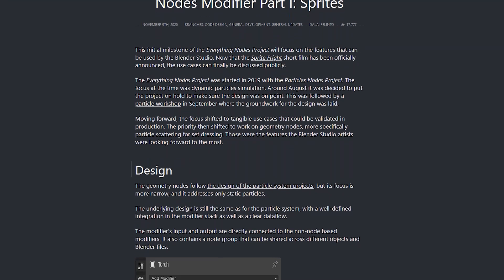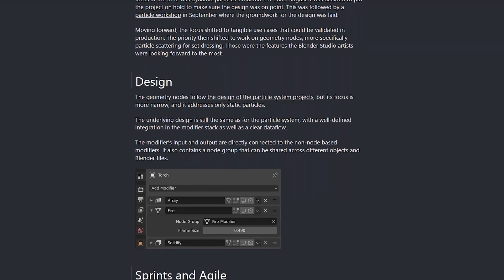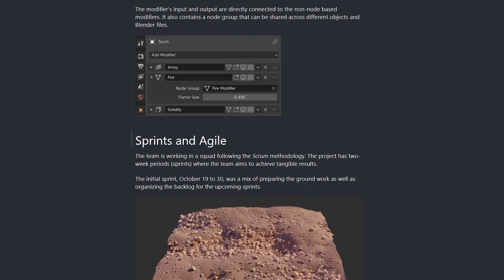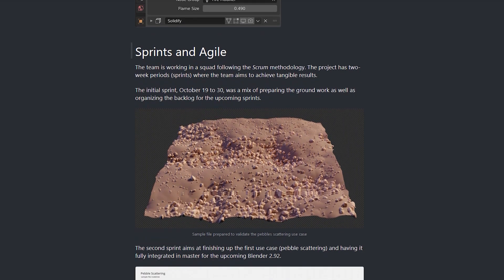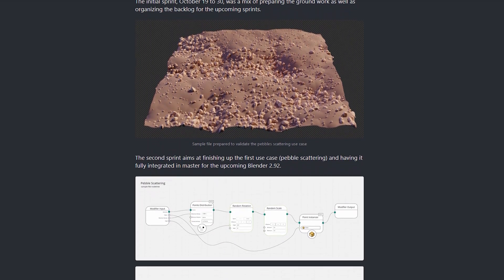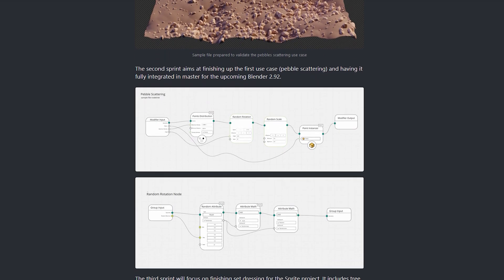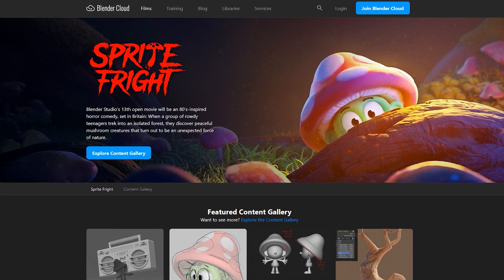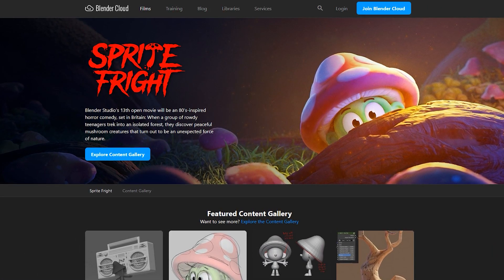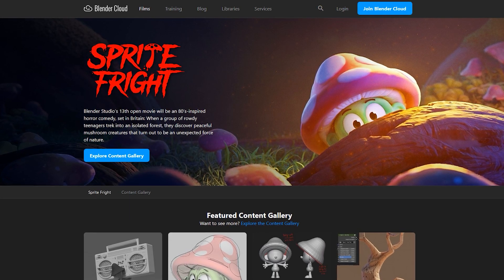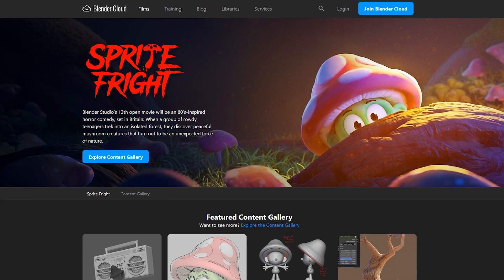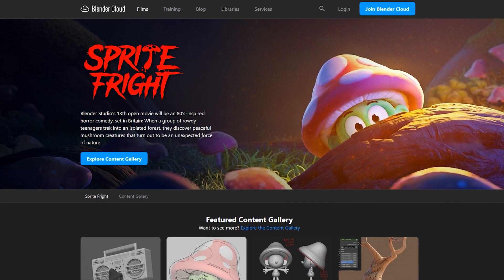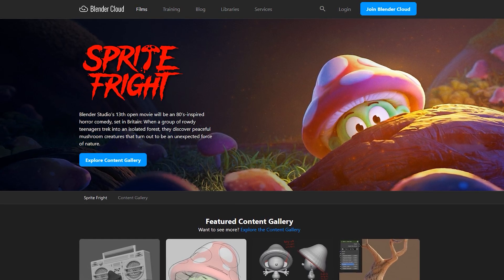If you'd like more information about the geometry nodes, you can go to the Blender development blog which has a couple posts about what they're doing right now and the development of it and the use cases they're testing for. This is being developed alongside a new Blender Studio short animation called Sprite Fright, and they're kind of using the development of this film to see how the geometry nodes can help in the production of a short film.